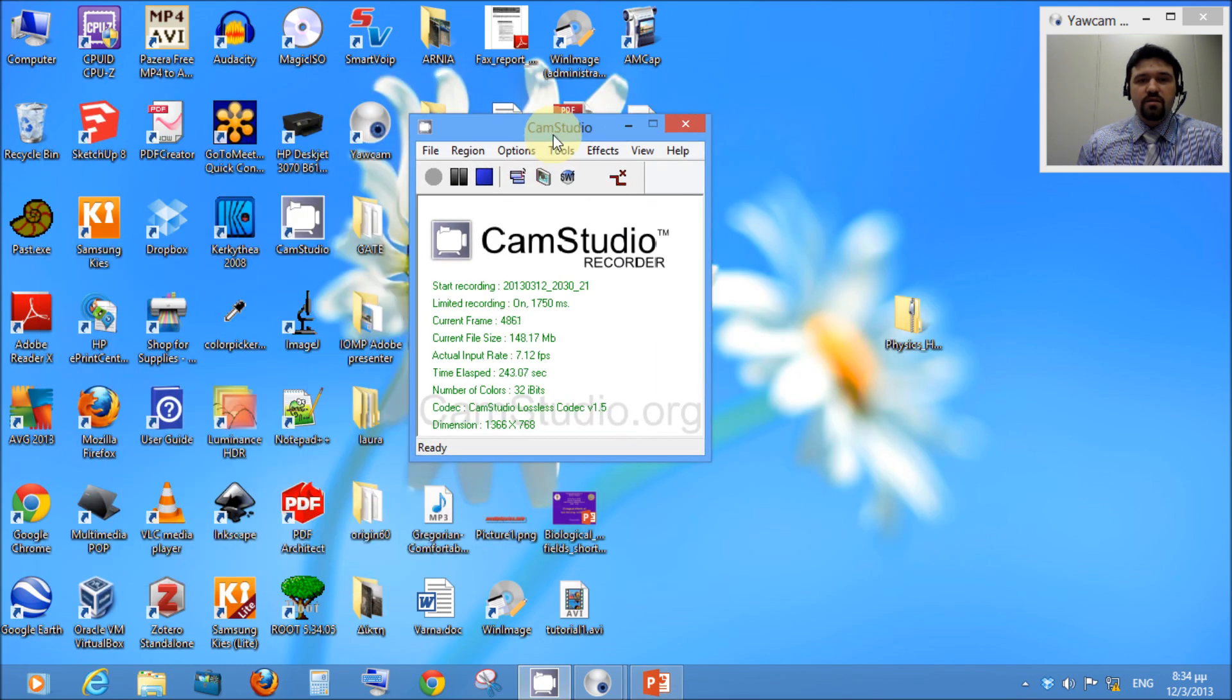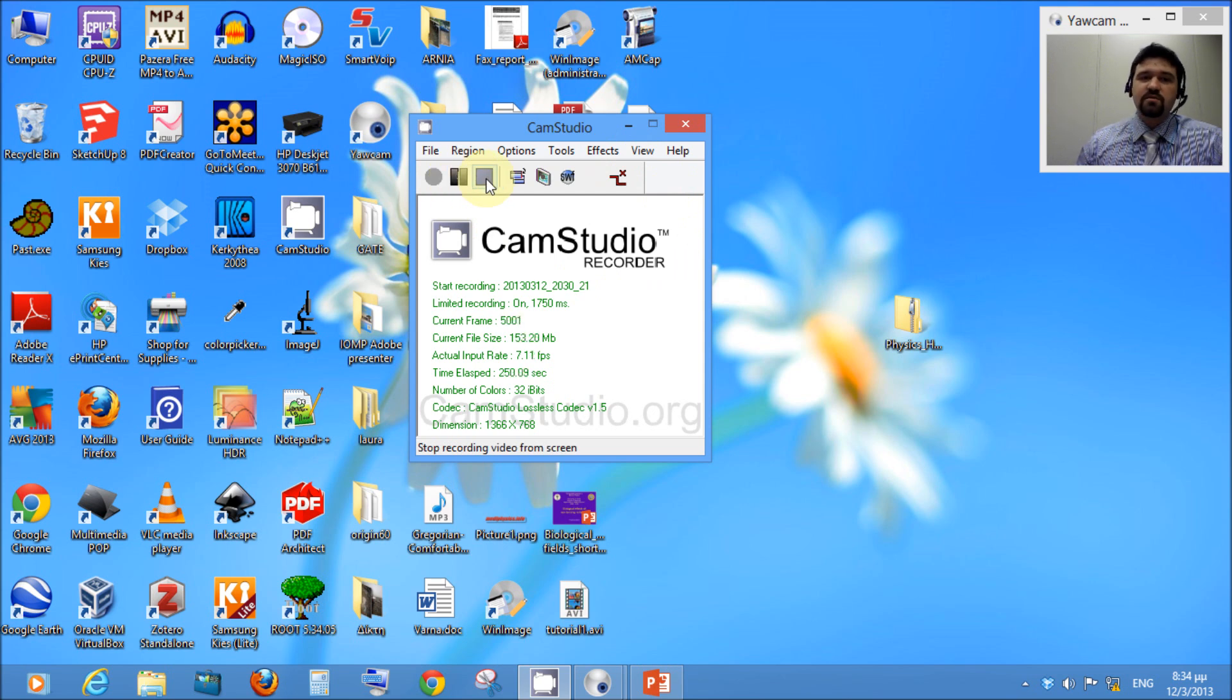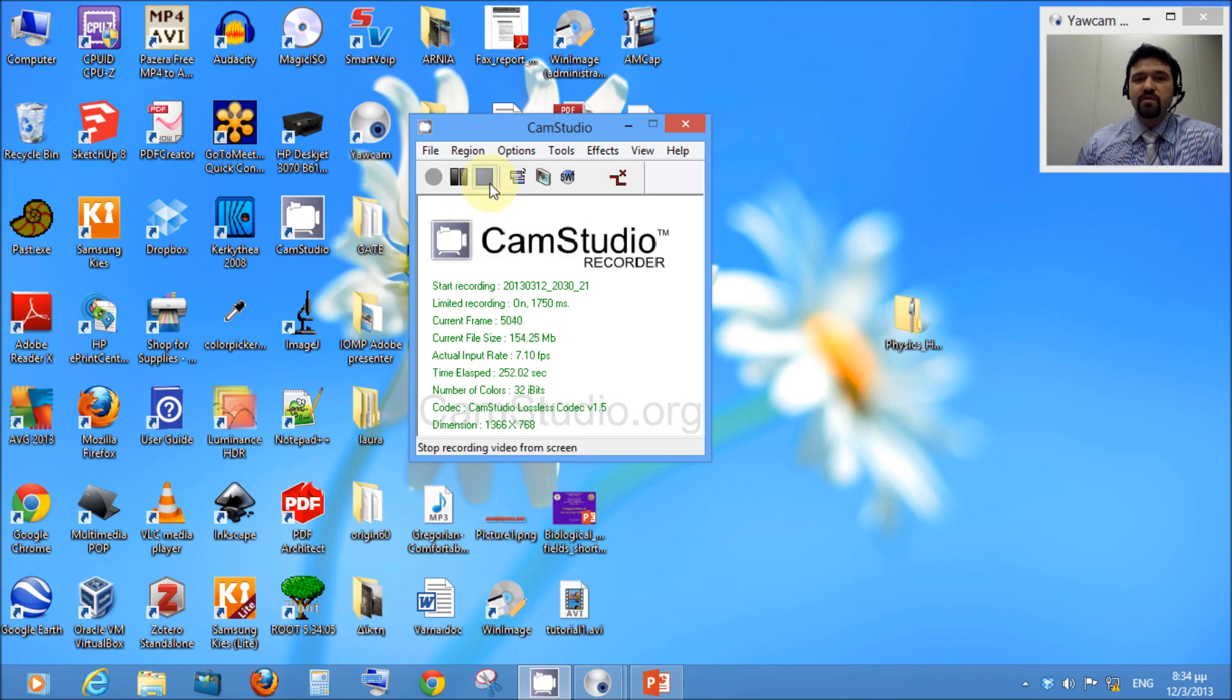And you just stop CamStudio by pressing stop. So, that was it. I hope it's useful to you. See you.